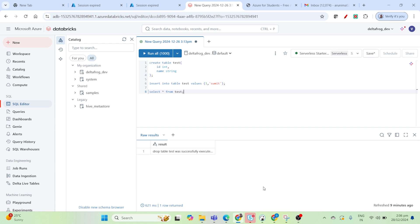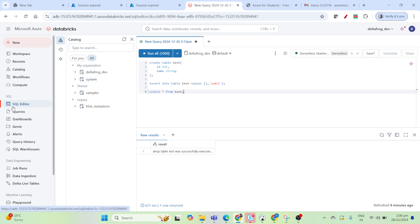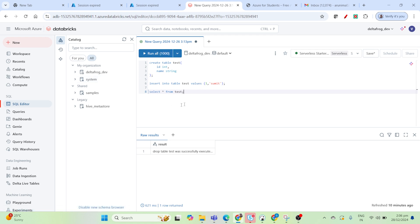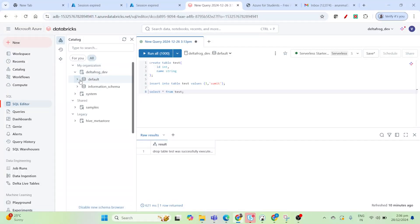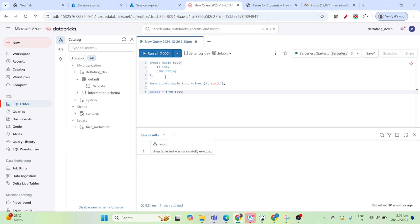I'll show you how you can set it up. You already have your Databricks account created. If you open the query editor, your page will open like this. If you look inside the default database, there is no table, so let me first create a table.